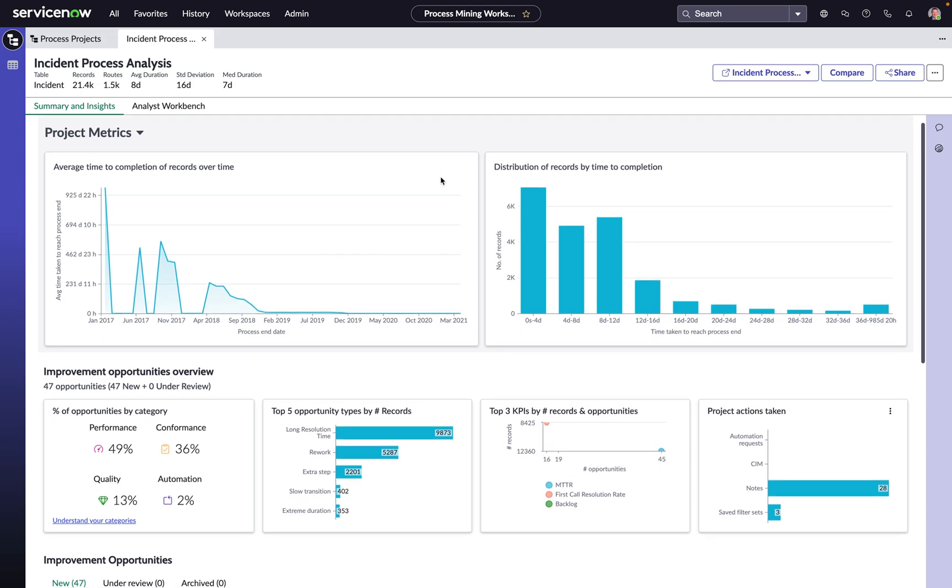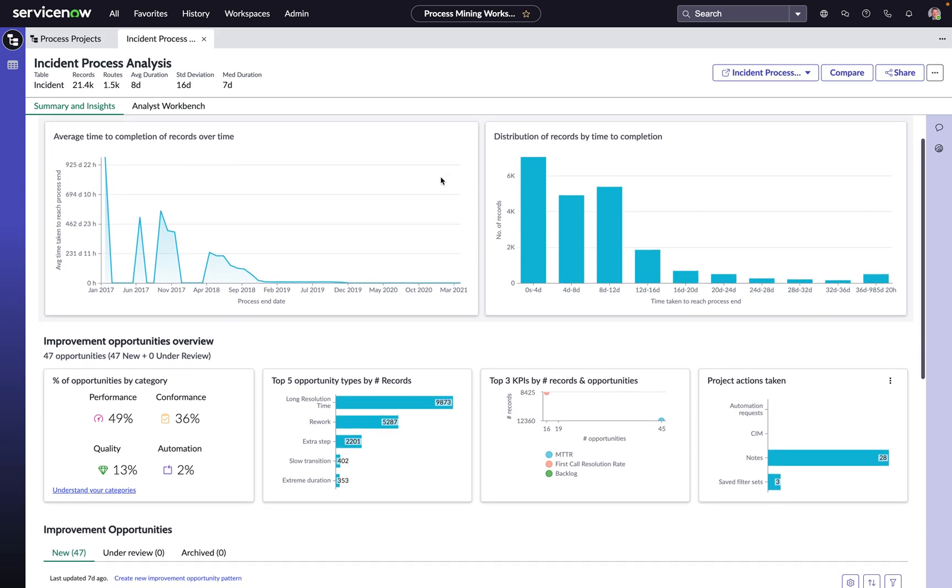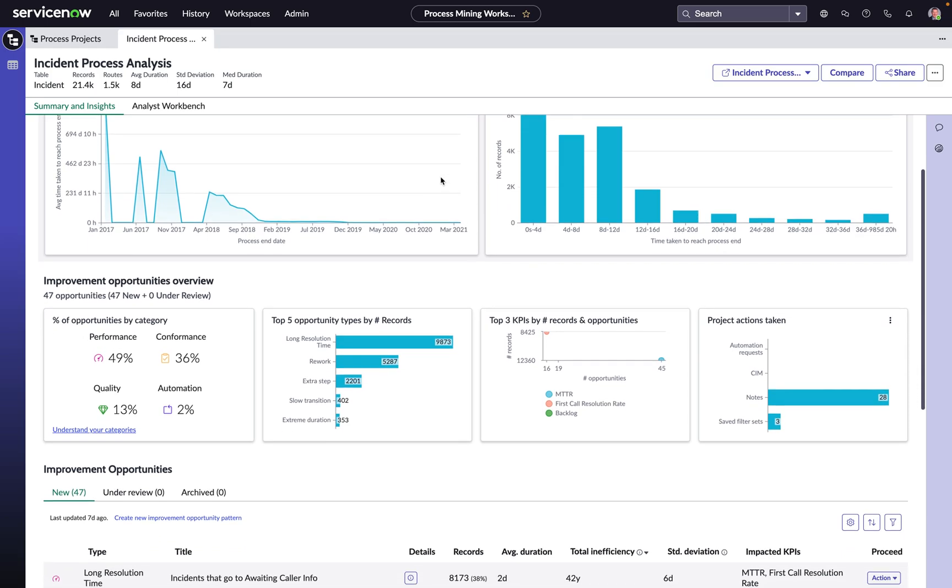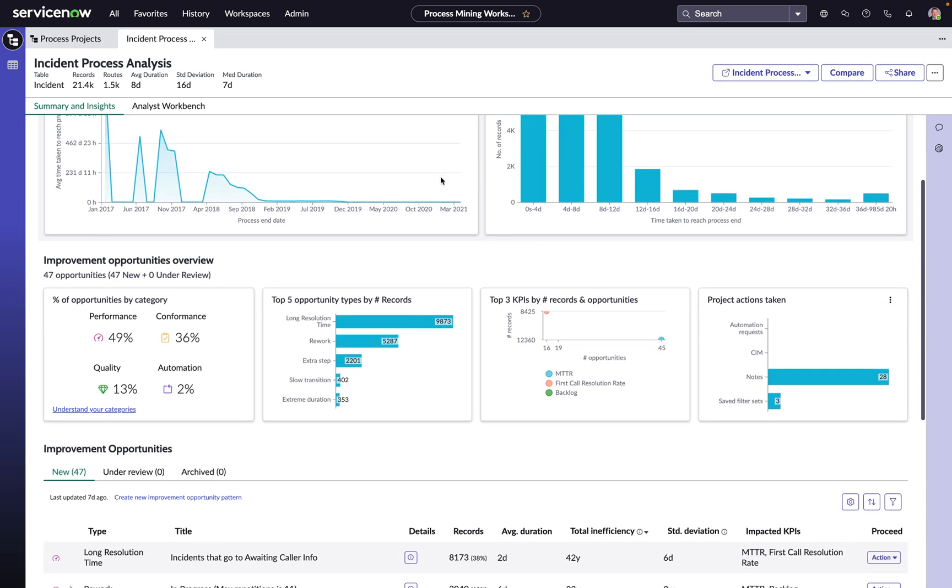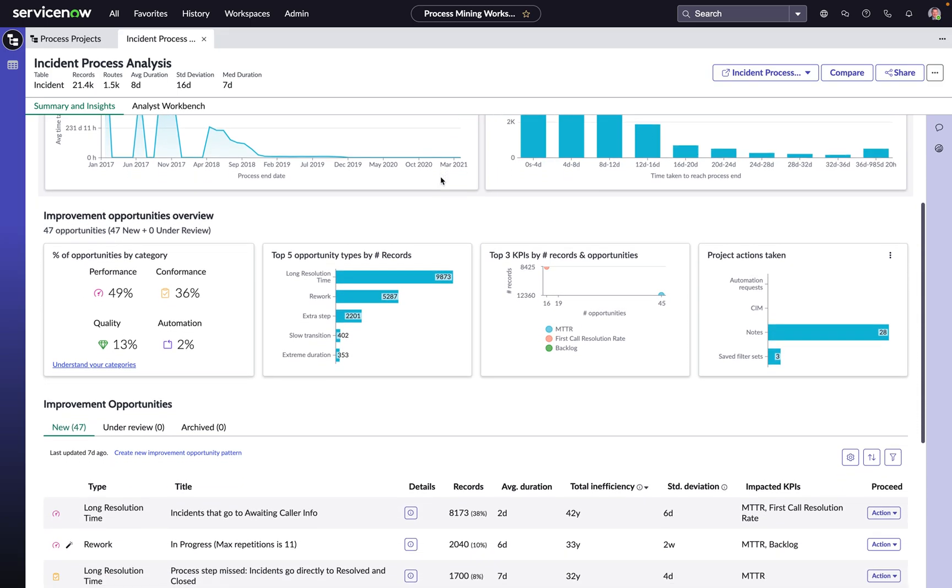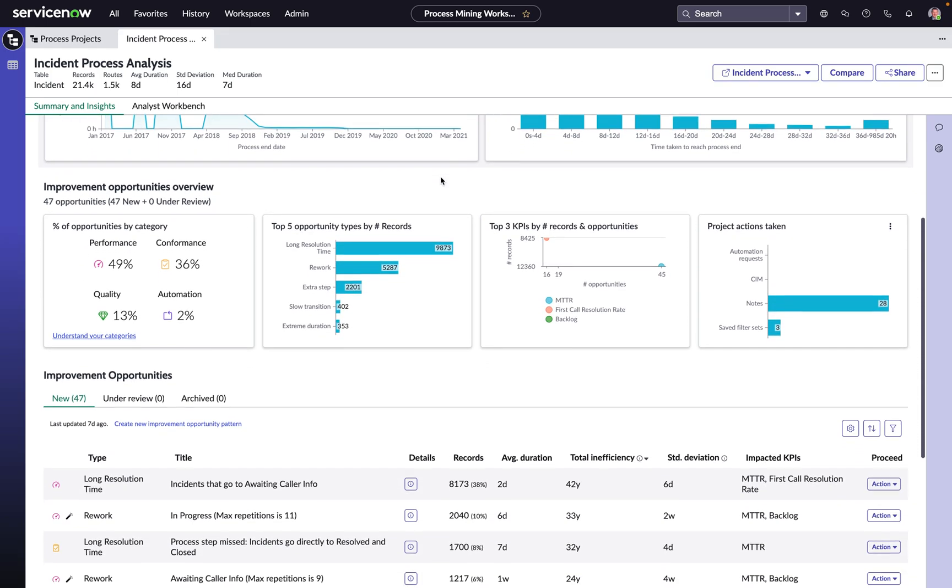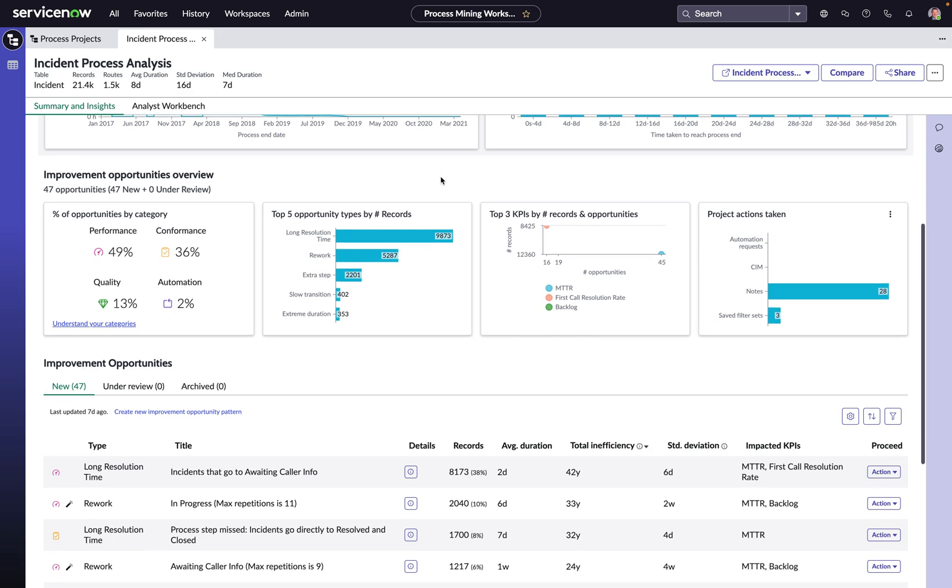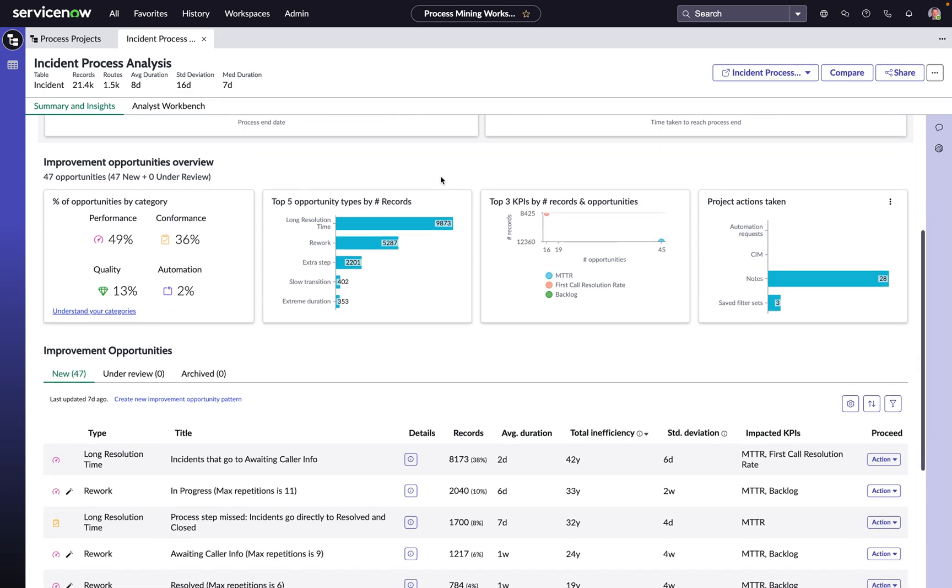In the Process Mining workspace, we are immediately presented with both AI-driven and rule-based improvement opportunities, categorized by the type of opportunity and the KPIs that they impact.